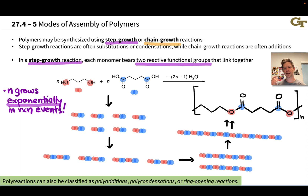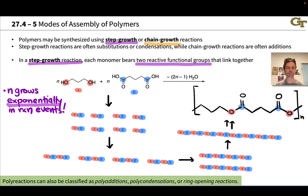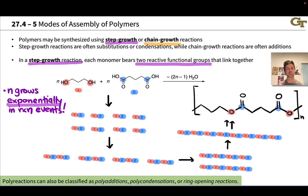To sum up step growth: it typically occurs with condensation or substitution reactions where we kick off a small molecule. It's relatively easy to prepare monomers with nucleophilic and electrophilic groups when a substitution reaction is involved — something like kicking off water or a halide. We use monomers that either have two electrophiles paired with two nucleophiles across two distinct monomers, or one monomer with one nucleophilic group and one electrophilic group.